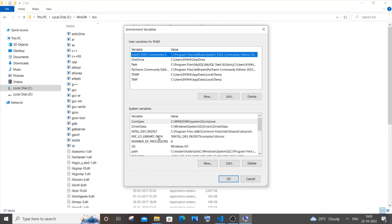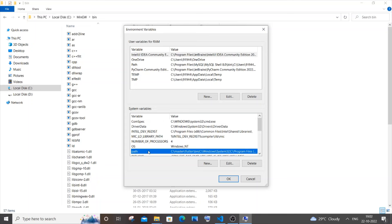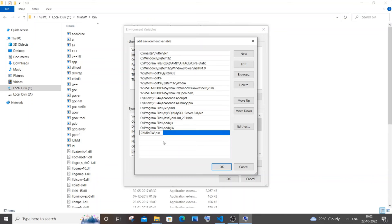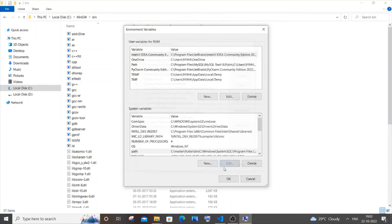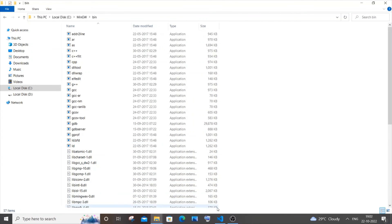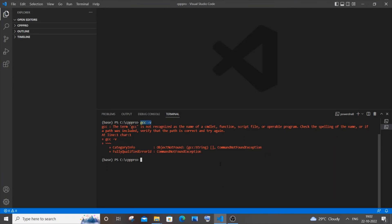You need to go to Path under system variables. Just select it and click on edit, then click on new and paste the path here. Click OK everywhere. After that, another important thing: just close your Visual Studio Code and open it again so that the changes will be applied.